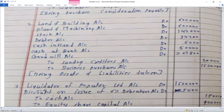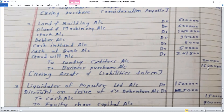Second entry — assets and liabilities taken over from the PC statement: Land and Building account debit Rs. 6,00,000; Plant and Machinery account debit Rs. 6,00,000; Stock account debit Rs. 1,42,000; Debtors account debit Rs. 37,200 (after RDD); Cash in hand account debit Rs. 6,000; Cash and bank account debit Rs. 50,000. Goodwill account debit Rs. 2,08,000 as balancing figure. To Sundry creditors Rs. 20,000; to Business Purchases account — being assets and liabilities taken over.